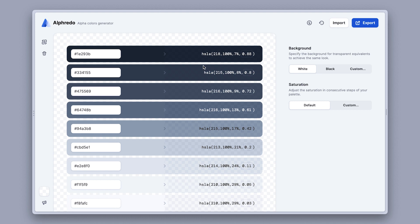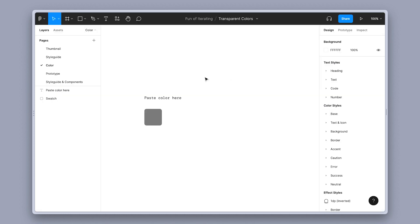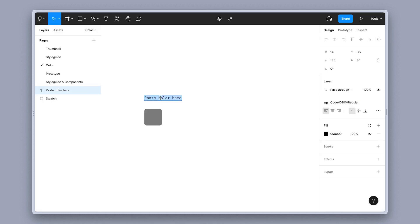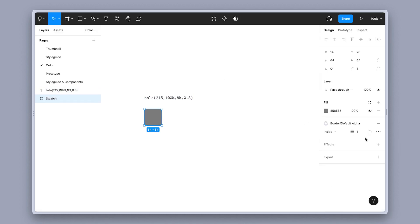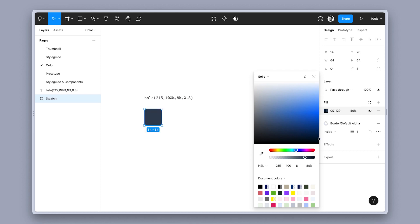Now to get our colors back to a design tool or a code editor, we can simply copy each one of them separately by clicking on this HSLA value. And then, for example, we can go into Figma, then paste the color definition, and then retype it in a color picker, just like this. And on that note, I should probably mention that releasing a Figma plugin for that is what I plan on doing next.